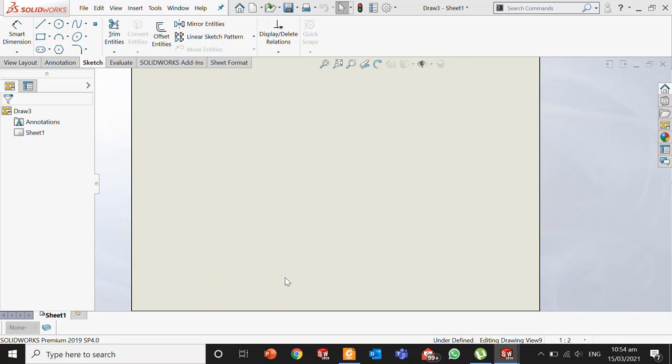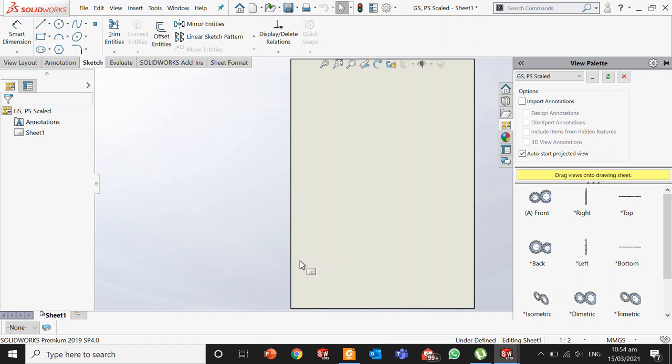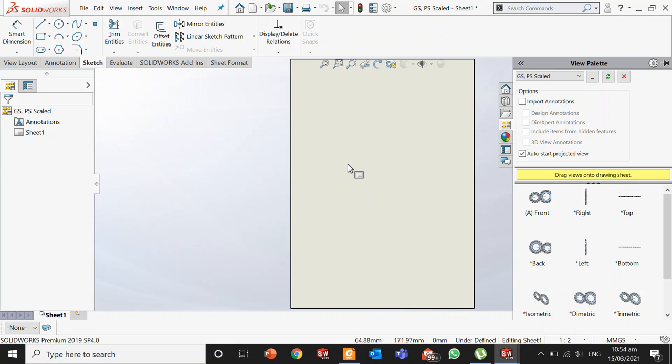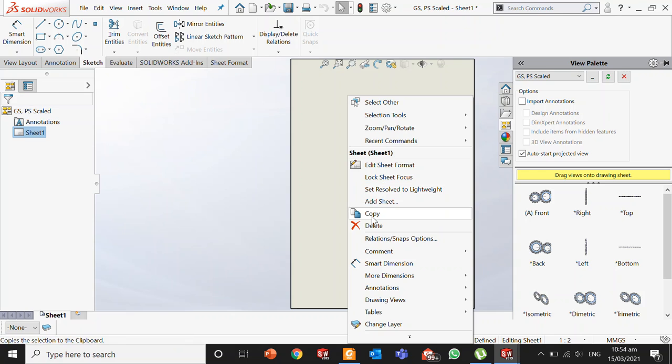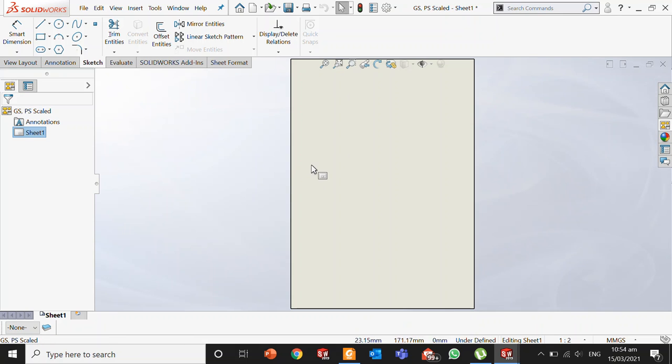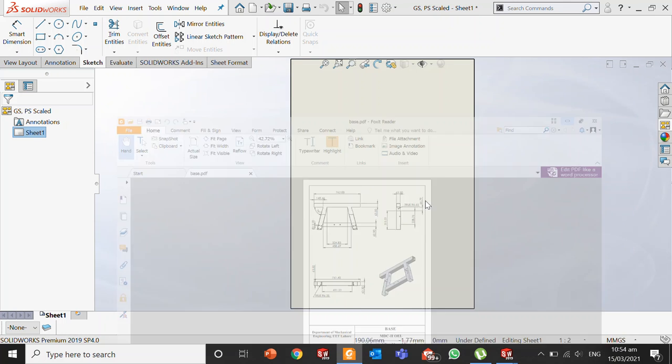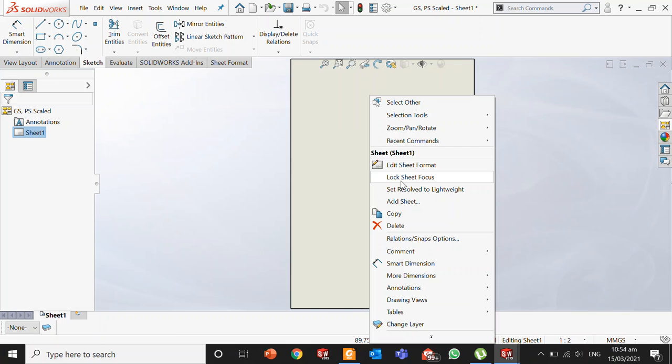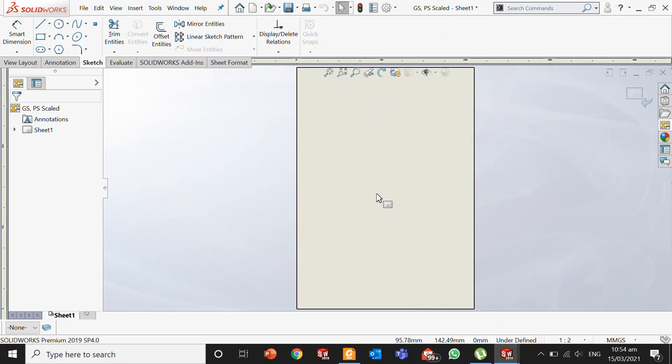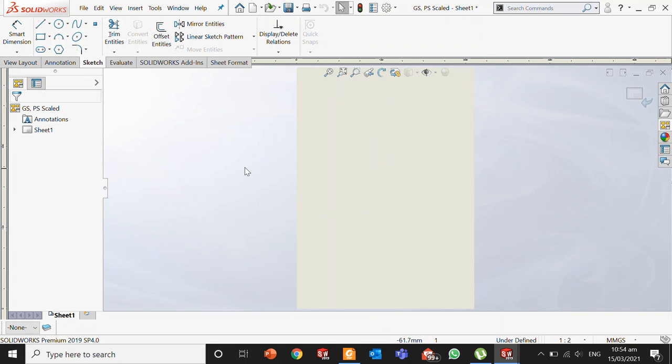SOLIDWORKS will provide you with a blank sheet, and you can format it according to your requirements. To format it and draw the boxes like I have drawn here, you just need to right-click on it and press Edit Sheet Format. Now you are in editable mode.